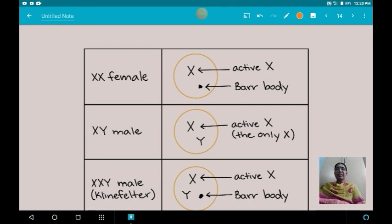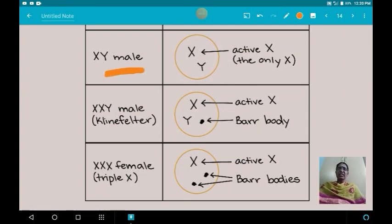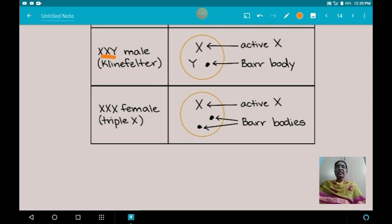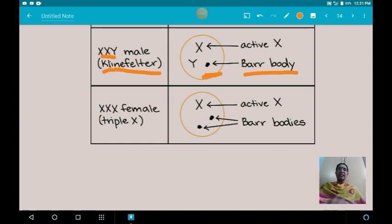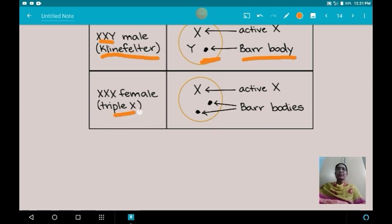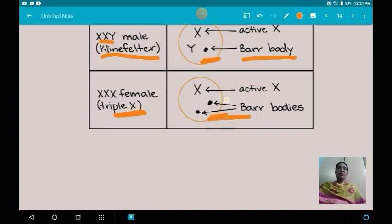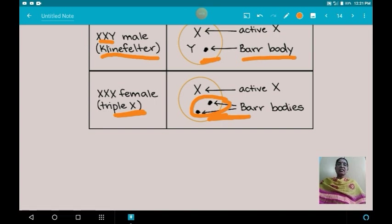A normal female with two X chromosomes has one Barr body; a normal male with one X chromosome has no Barr bodies; an XXY male (Klinefelter syndrome) possesses two X chromosomes and therefore has one Barr body. A cell with three X chromosomes would have two Barr bodies. According to this, the number of Barr bodies in a cell is always one less than the number of X chromosomes present in the cell.